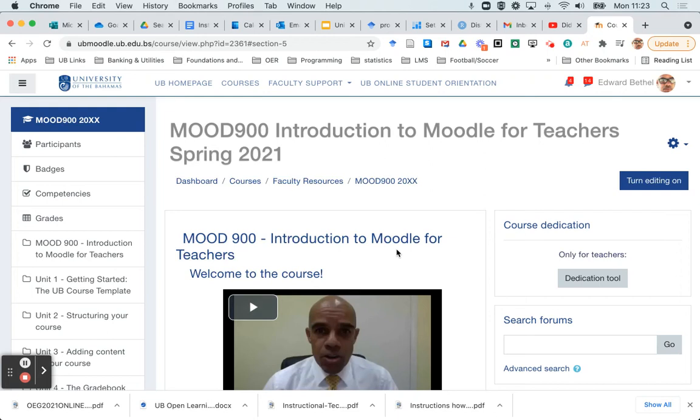Hello, I'm Dr. Edward Bethel. Welcome to Moodle for Everyone. And in this video, I'm going to show you how you can reuse your H5P content from one Moodle course to another.